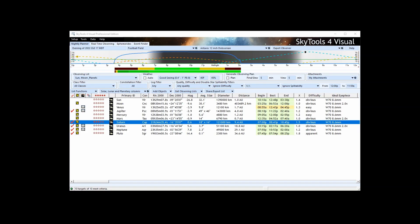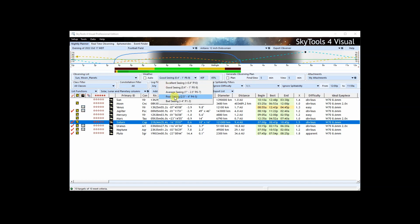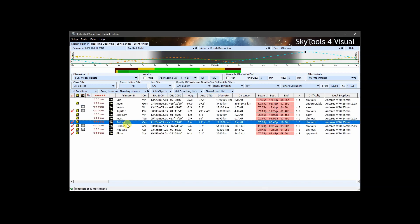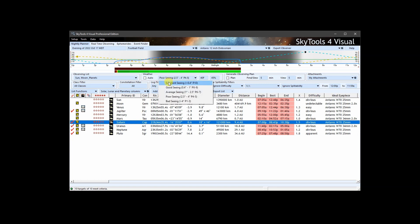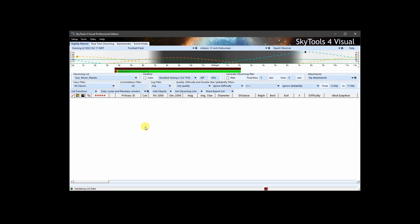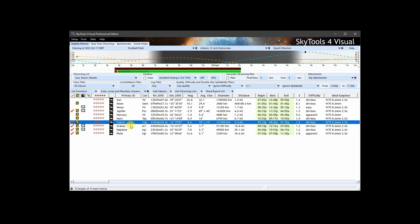For visual observers, the seeing selection will affect the calculated quality for a given target object at a given time. It can also affect the calculated difficulty of the target object as seen in your telescope or binoculars. The seeing selection affects some targets more than others. The sun, moon, planets, and close double star pairs are the most affected.